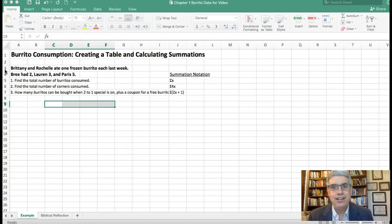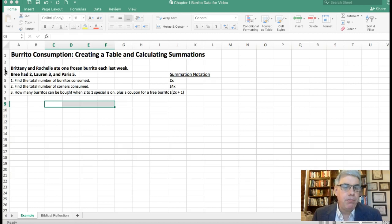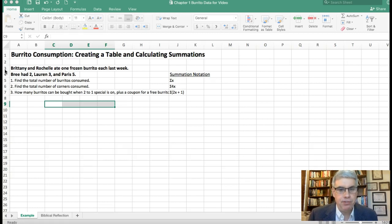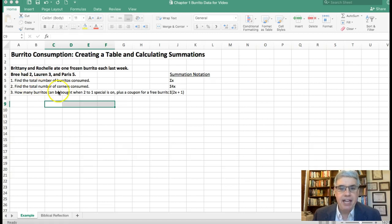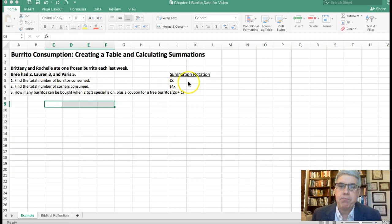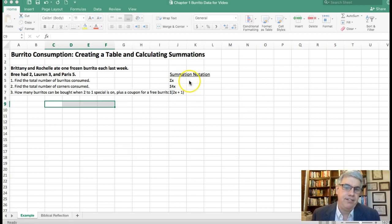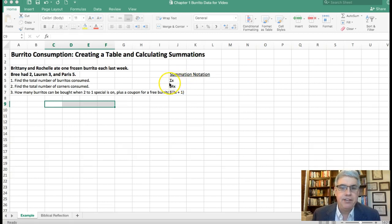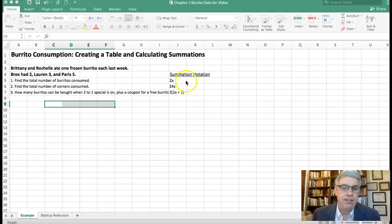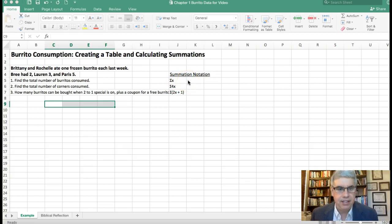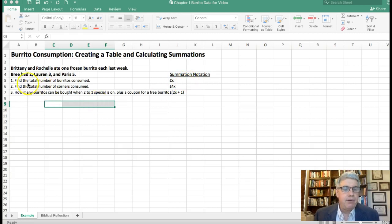Now we want to answer some questions. We want to find the total number of burritos consumed, and in summation notation that your textbook uses, it's this capital sigma of the x. That means all the x's added together.